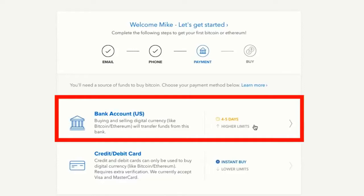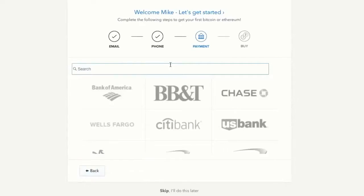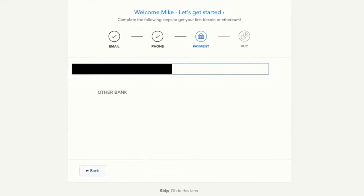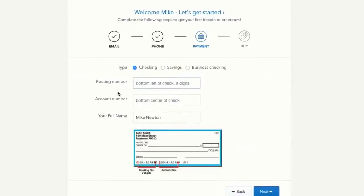Let's start by clicking the bank account option. Type in the name of your bank — if it doesn't show up, choose other bank. From here you'll choose whether you want to use checking, savings, or business checking, and enter your routing number, account number, and full name. I'll hit next and meet you on the next page.